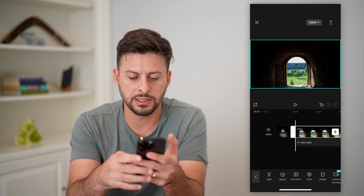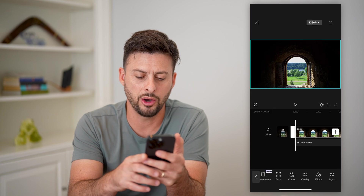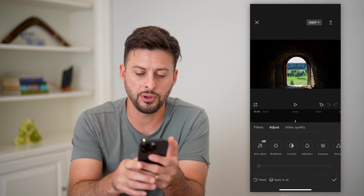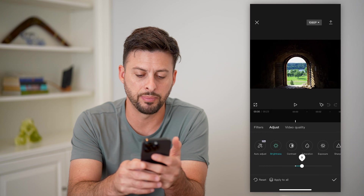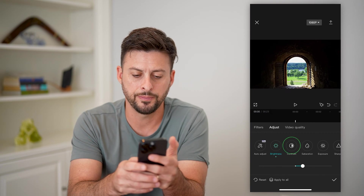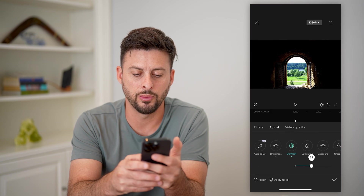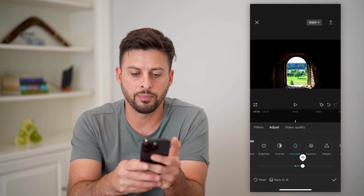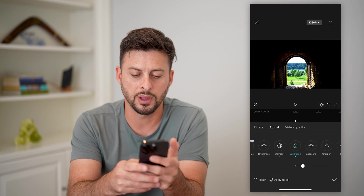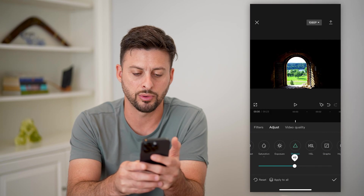Tap on the video and scroll all the way over until you get to adjustment and tap on that. Now there are a few different things. Let's tap on brightness and bump this up — I'm going to do about 10. Tap on contrast and let's bump this up to 20. Saturation, we're going to bump that up a little bit, let's say 10 on that, and then let's do sharpen next.